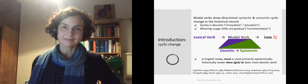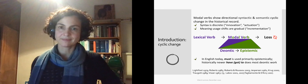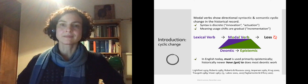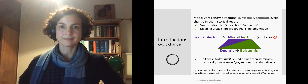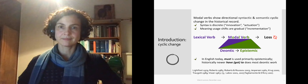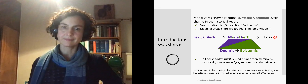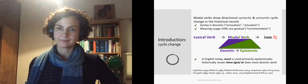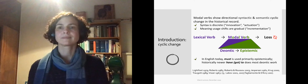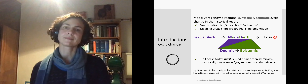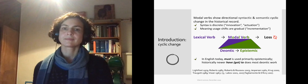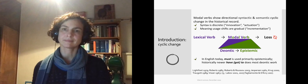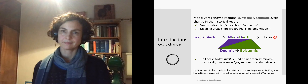Why did we pick 'must' for our developmental study? Modal verbs are very well studied from a historical perspective, especially in English and related languages. They show directional patterns of change, so we have some idea of what's coming next and can study children now to see if they're doing something that looks like the next step in language change. The syntactic changes appear to be discrete innovations, while the semantic changes are more gradual.